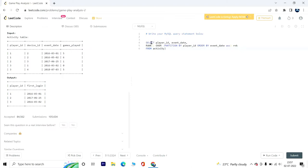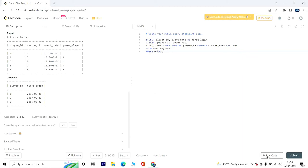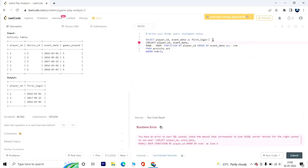The entire thing I'm going to put into a subquery. Now we'll have SELECT player_id and event_date as first_login, and the last part is WHERE rnk equals one. Now let's go ahead and run the query. Sorry, I missed the FROM clause. It worked, and our result was successfully submitted.